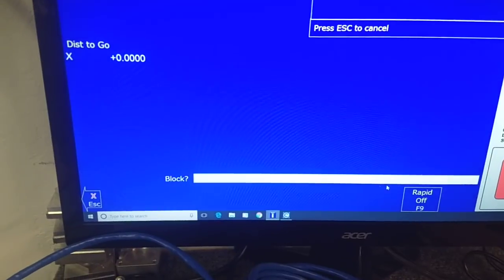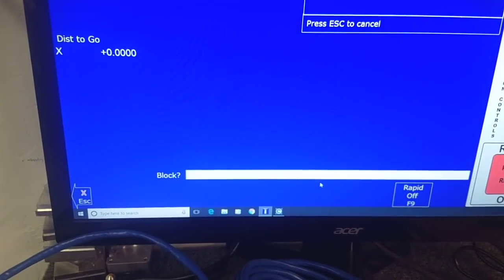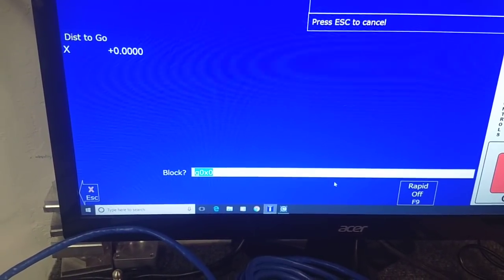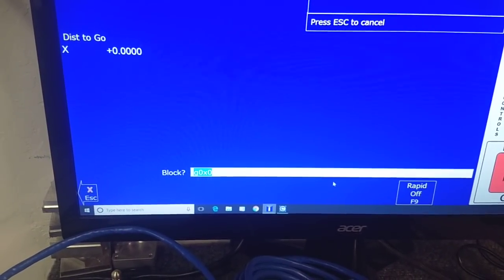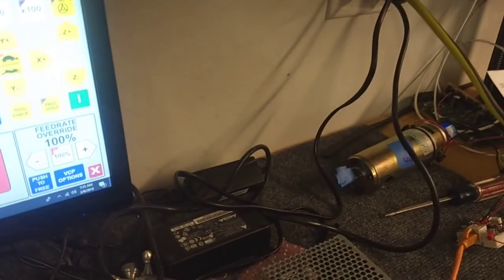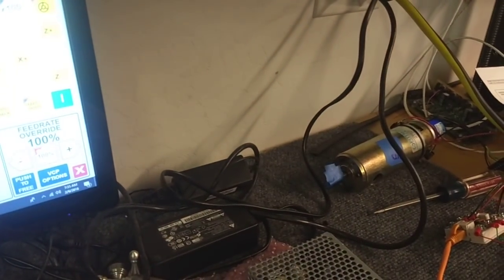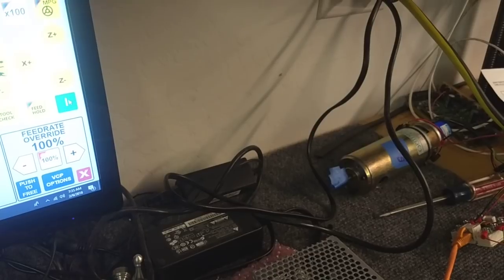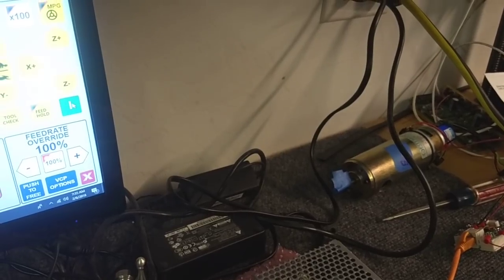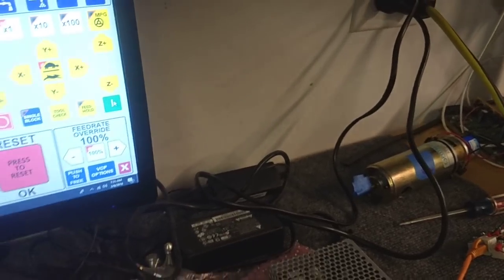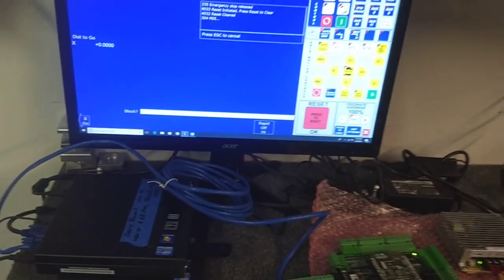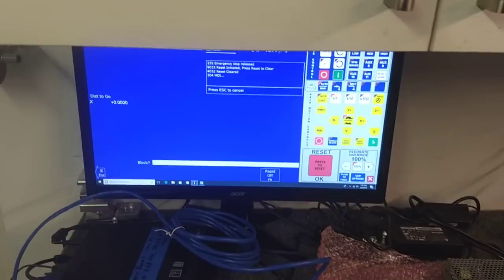I'll command a rapid back to zero. We'll do a cycle start and there it goes. So it's nice to see that running.